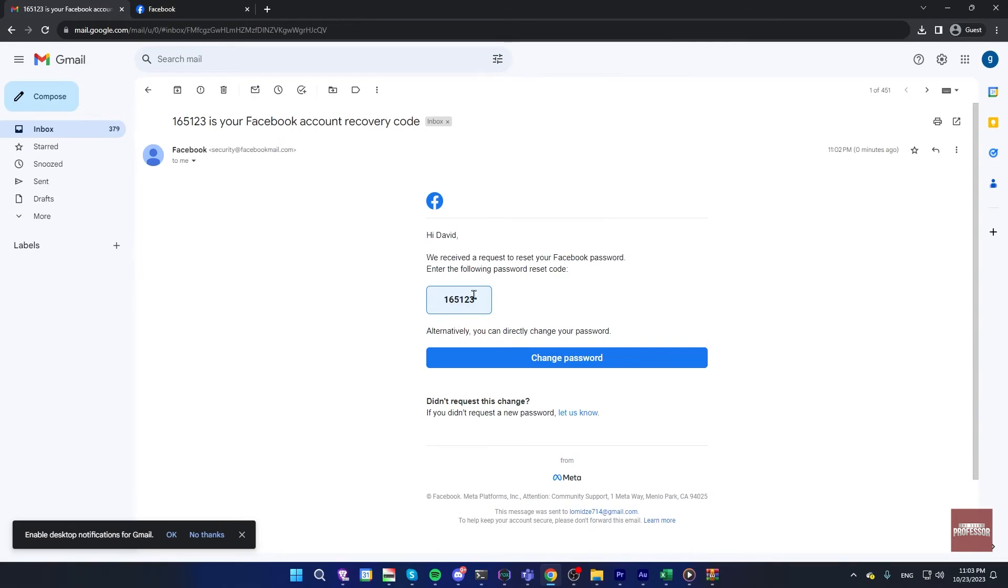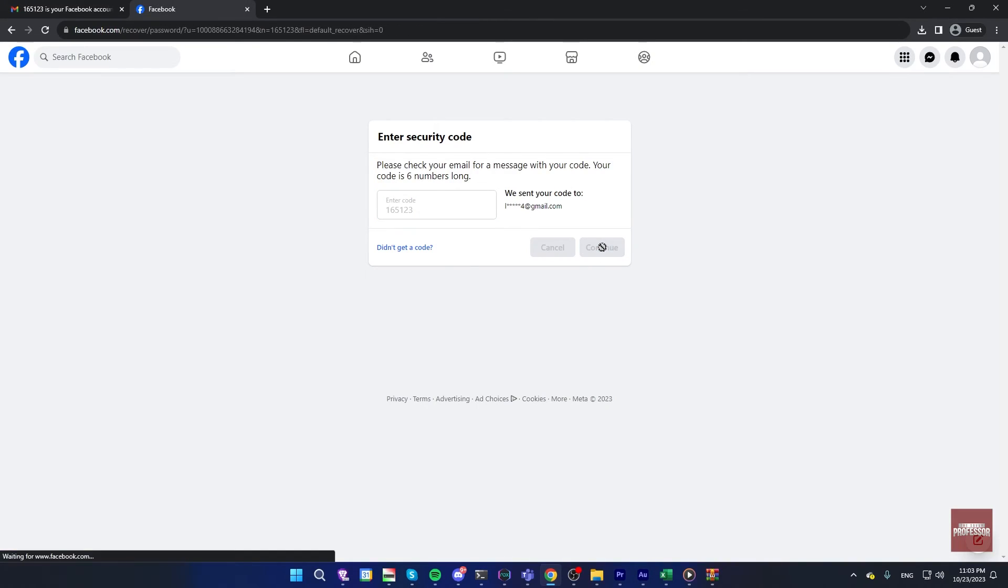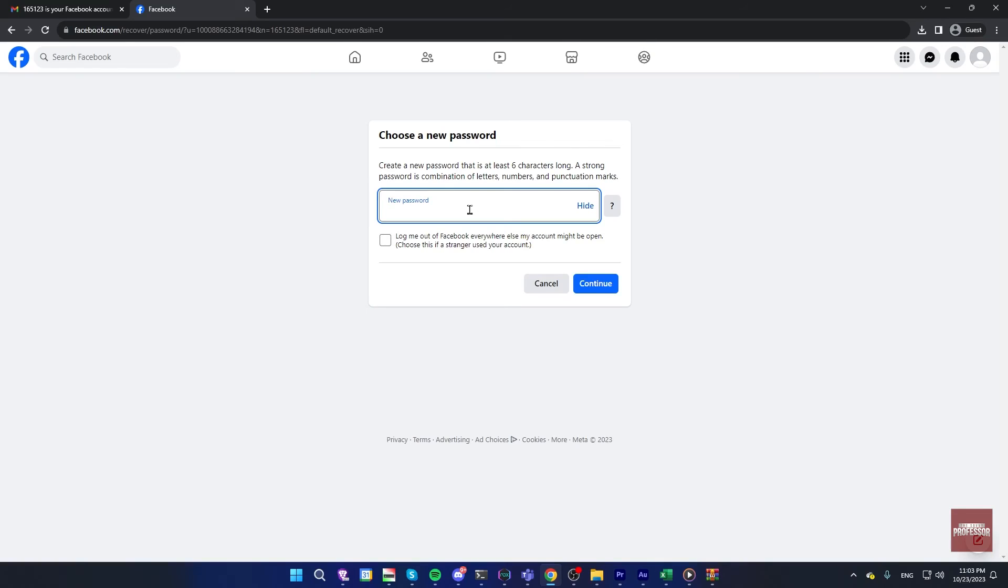You have to open your mail and look for the code you received. Paste that code in this box on Facebook and click on continue.